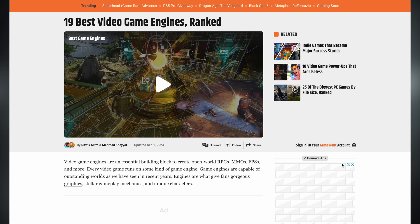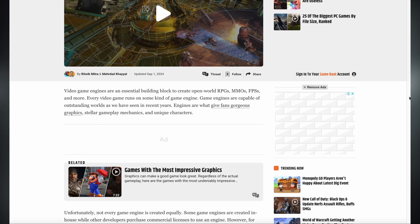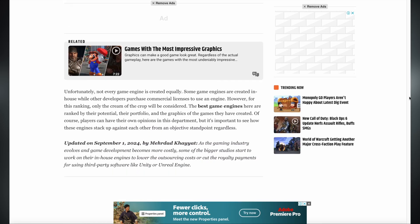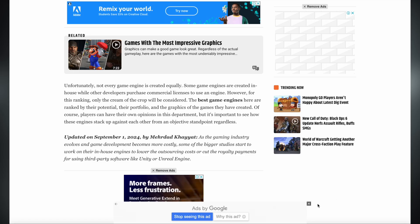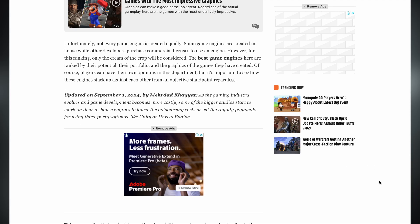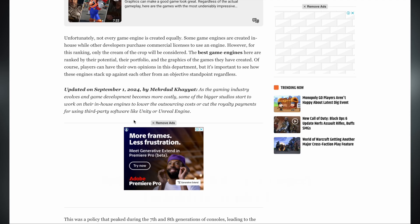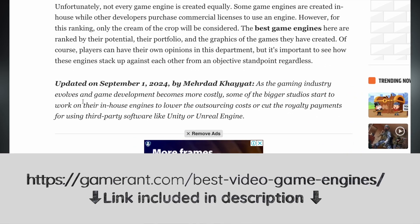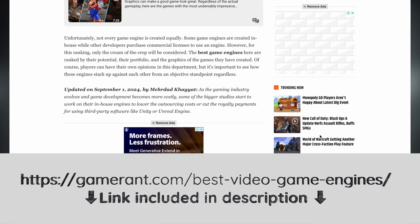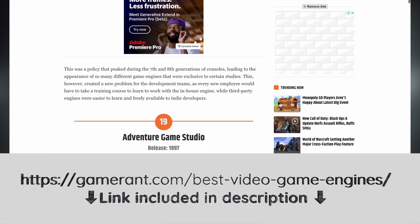To give this video even more context, I found an interesting article that was updated in September 2024. I've included a link in the description, where the author ranks a list of 19 best game engines. Let's check it out.